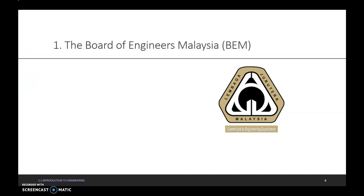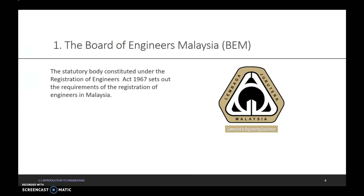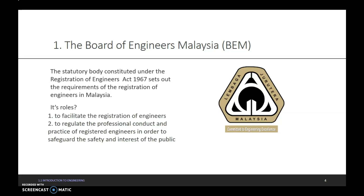The Board of Engineers Malaysia, BEM, is the statutory body constituted under the Registration of Engineers Act 1967. It sets out the requirements for the registration of engineers in Malaysia. Its roles are: first, to facilitate the registration of engineers; and second, to regulate the professional conduct and practice of registered engineers in order to safeguard the safety and interest of the public.